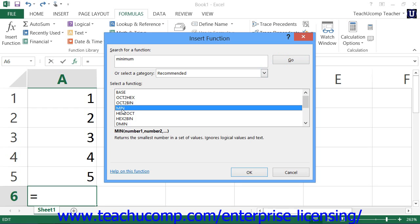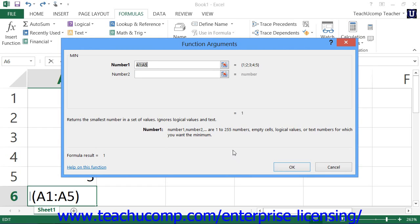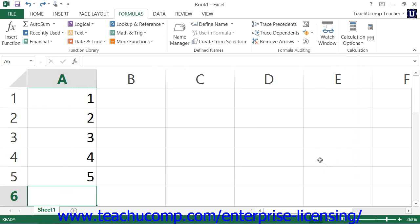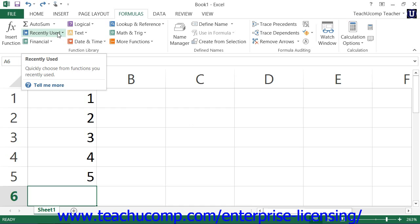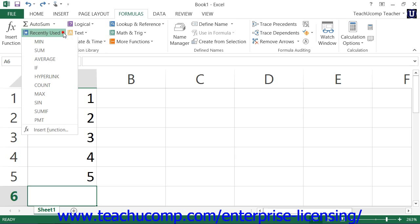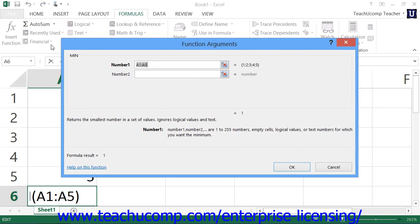Once you've selected a function, you can click the OK button to open the Function Arguments dialog box, which is where you complete your function. Alternatively, if you know which function you want to use and within which category the function is found, you can simply click on the Functions category shown as a book in the Function Library button group on the Formulas tab in the ribbon, then select the function from the drop-down. This will bypass the Insert Function dialog box and instead immediately open the Function Arguments dialog box, which is where you complete your formula.